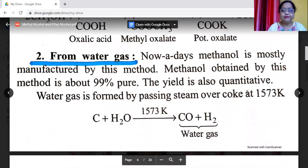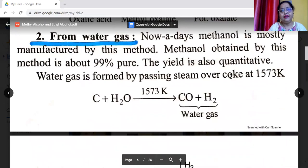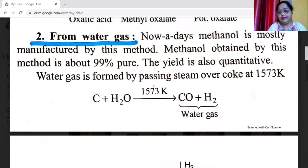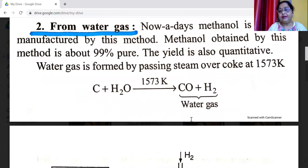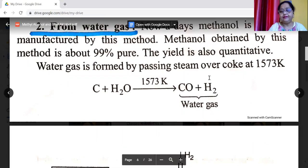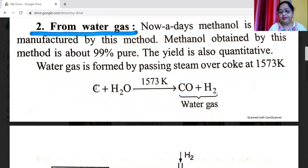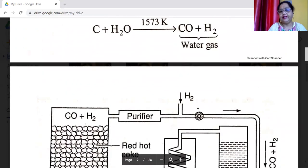The second method of preparation for the manufacture of methyl alcohol is from water gas. The mixture of carbon monoxide and hydrogen is known as water gas. Nowadays, methanol is mostly manufactured by this method. Methanol obtained by this method is about 99% pure and the yield is quantitative. Water gas is formed by passing steam over coke at 1573 Kelvin: C + H2O → water gas (CO + H2).